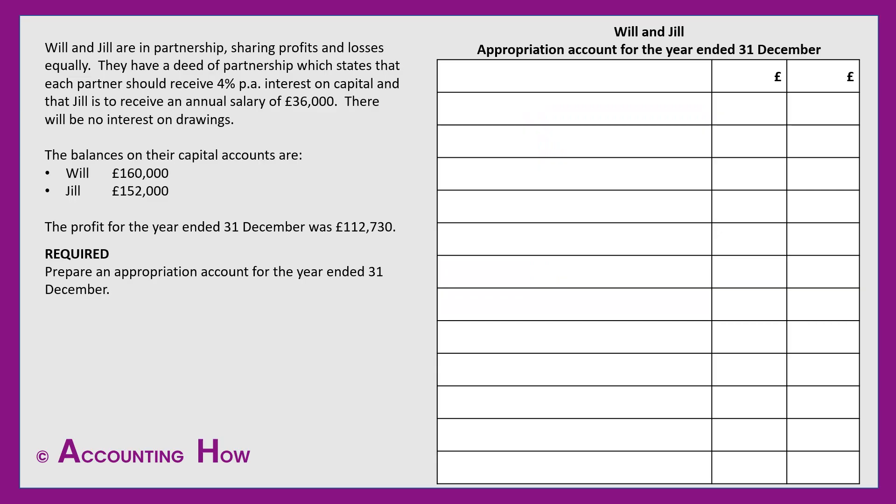Just before we begin, a quick word on the appropriation account itself. The appropriation account forms part of the income statement for a partnership and essentially is the final bit of the income statement. Hopefully you'll be familiar with an income statement for a sole trader which finishes with the profit for the year, and in a partnership the appropriation account follows on from that, where we allocate various amounts to partners for different reasons.